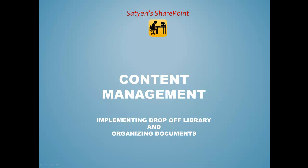Welcome to Satyan SharePoint. In SharePoint, one of the main pillars is content management. Therefore, SharePoint does provide many tools to help manage content. I'm going to show you today how to implement one of the tools provided by SharePoint to manage content.